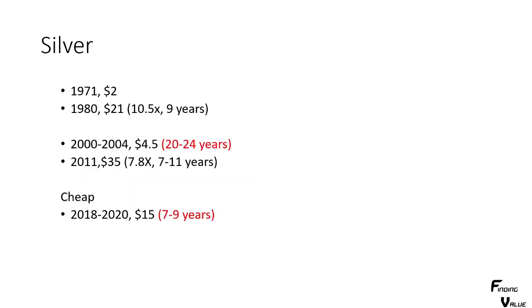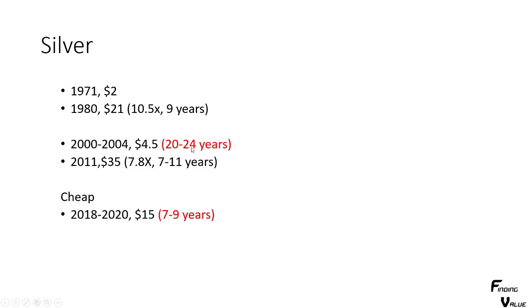For silver, in 71 it was $2, 80, 21, roughly a 10.5x increase. Obviously there was a large blow off top here, it was about double that. It took 9 years to do it. And then from this peak to bottom, it's 20 to 24 years is what it took. We had a 7 to 11-year up year, roughly the same here. And we went to 35, so it was an 8x increase.